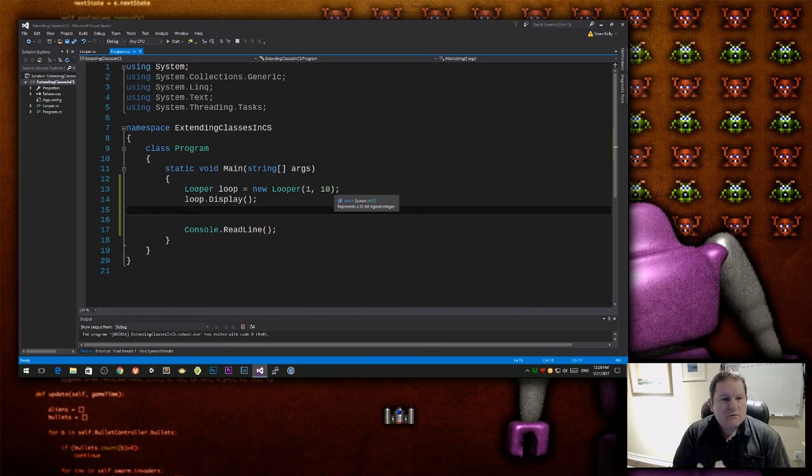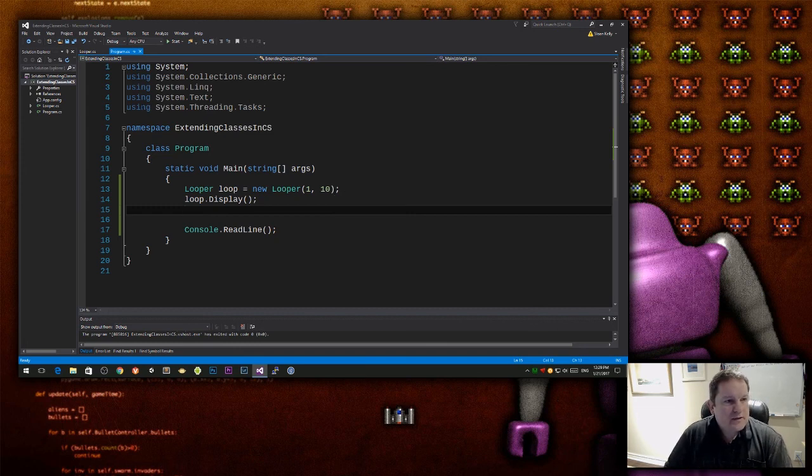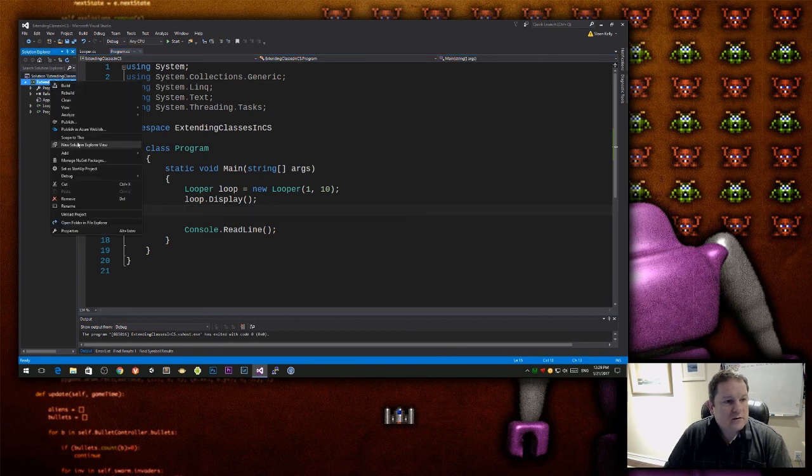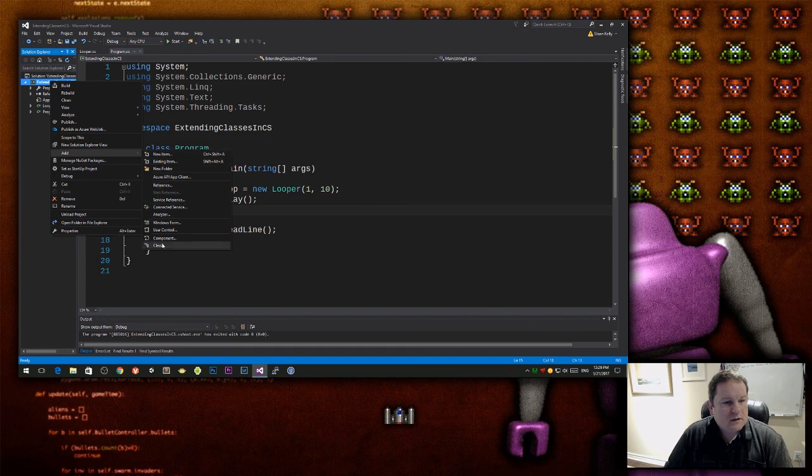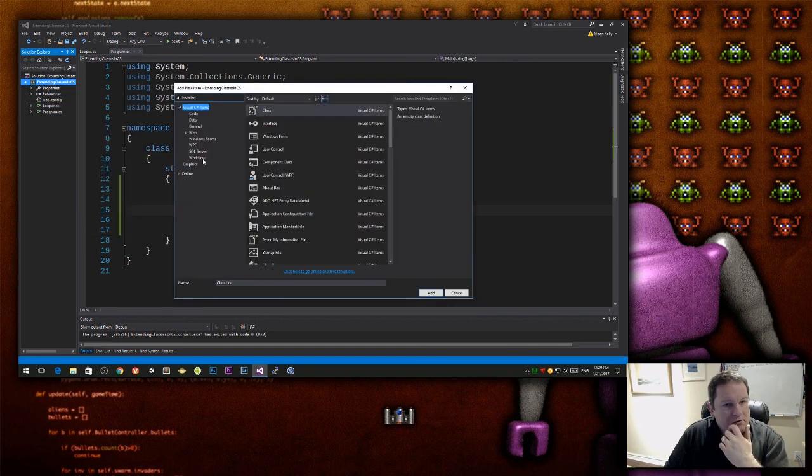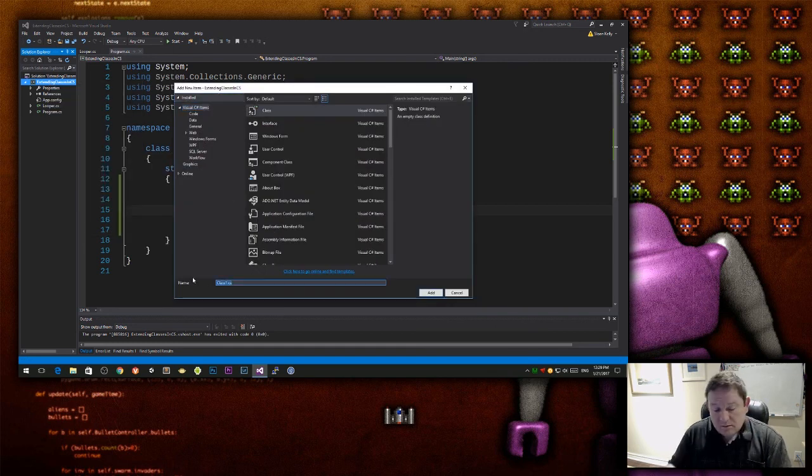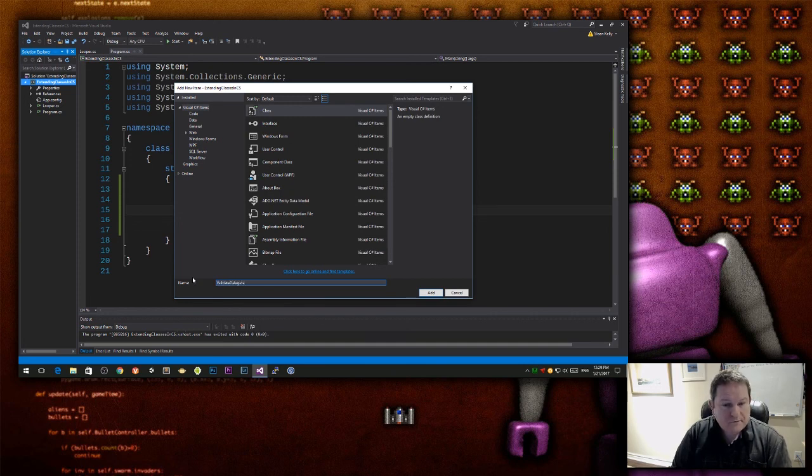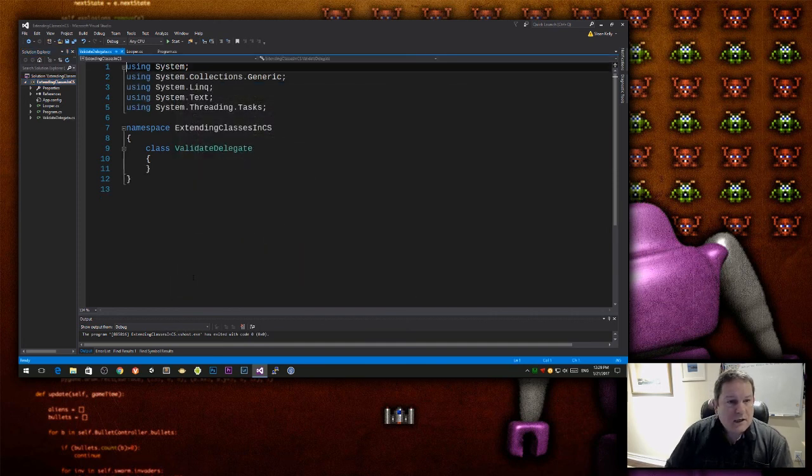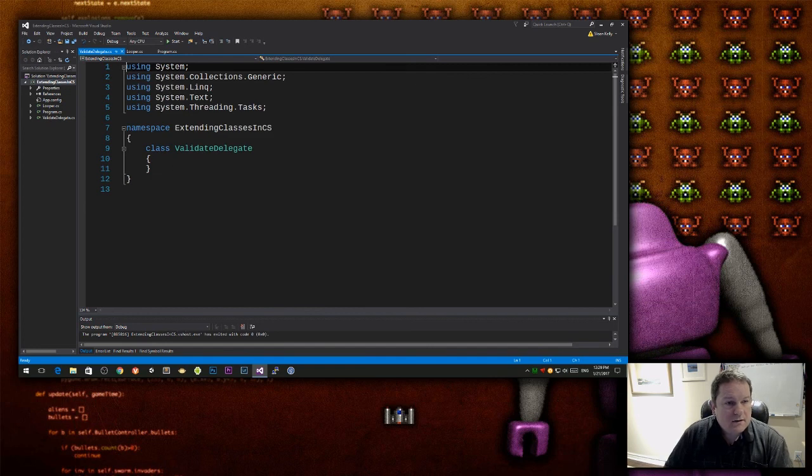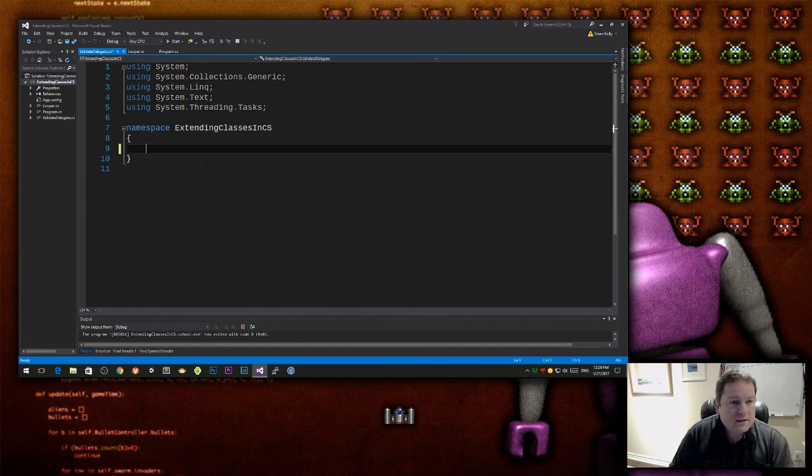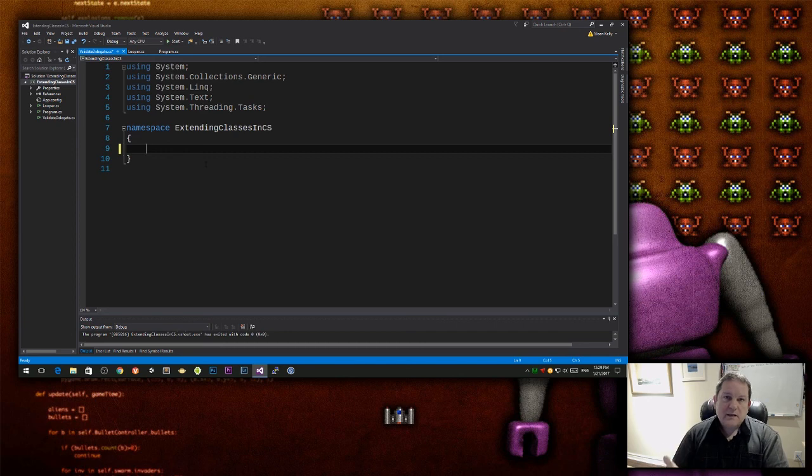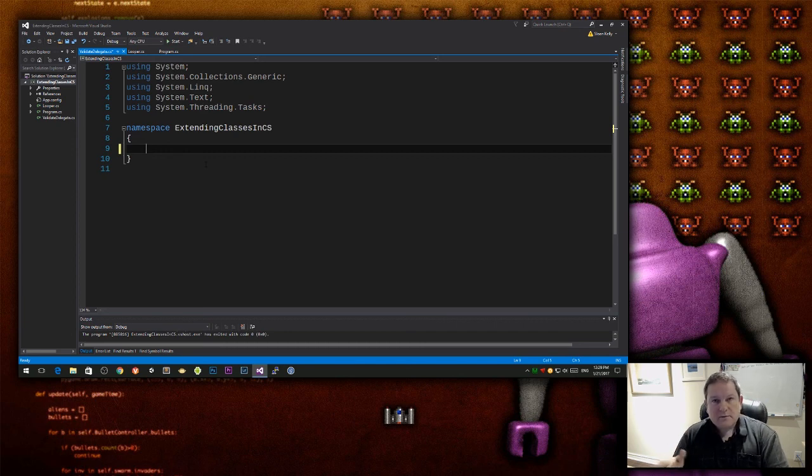And one of the ways is to actually pass in a delegate. So what I'm going to do is, I'm going to create a new item class, and I'm going to call this validate delegate, and I'm going to get rid of this class because I don't actually need it, and I'm going to create a delegate.